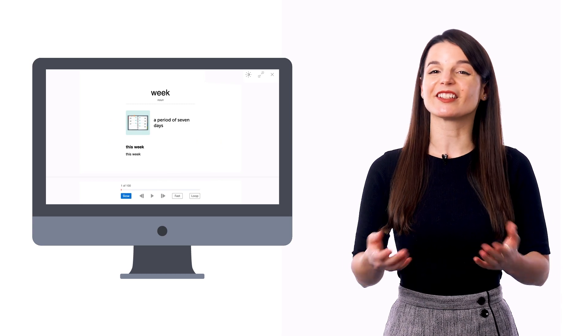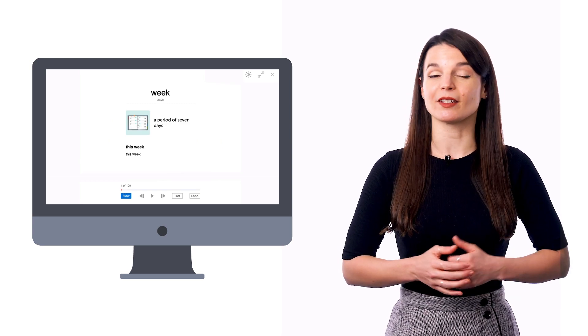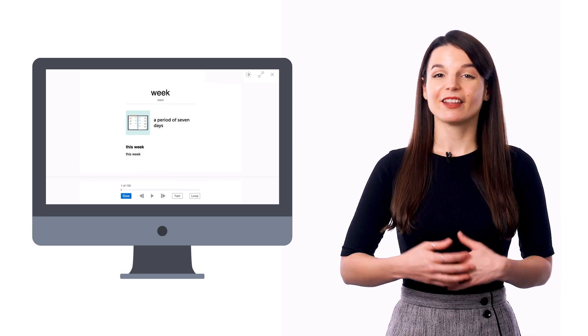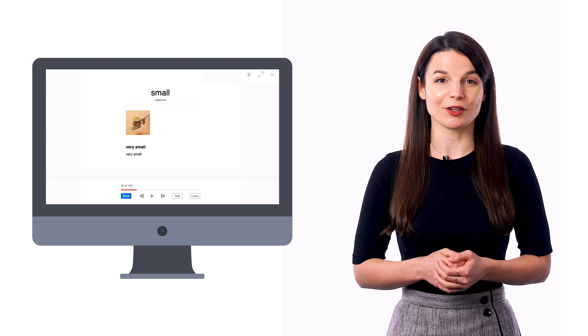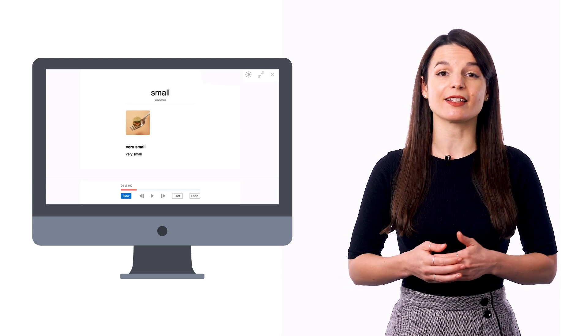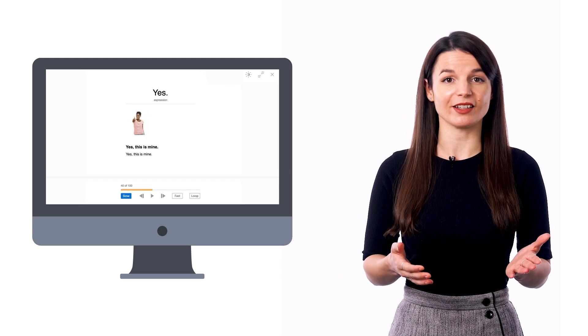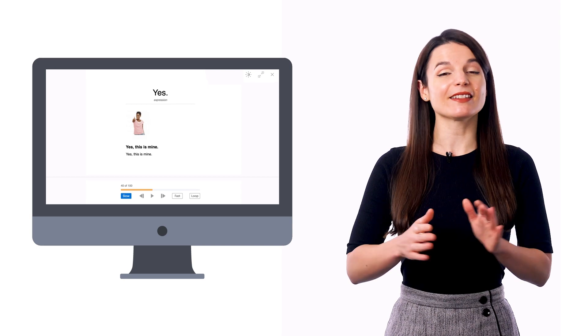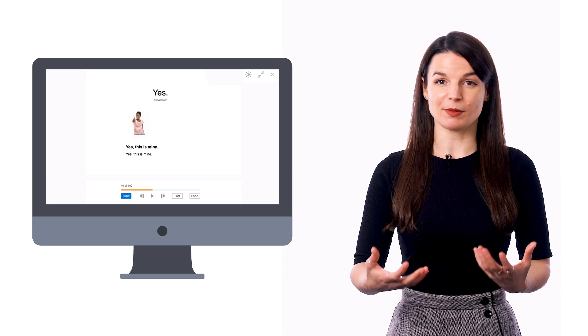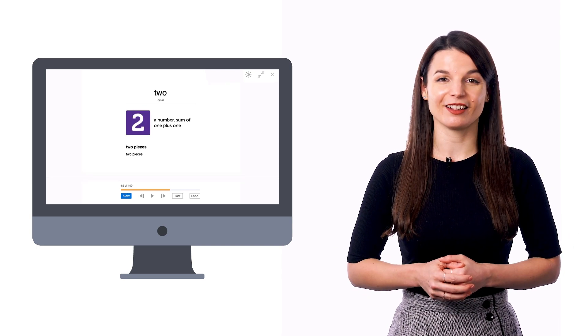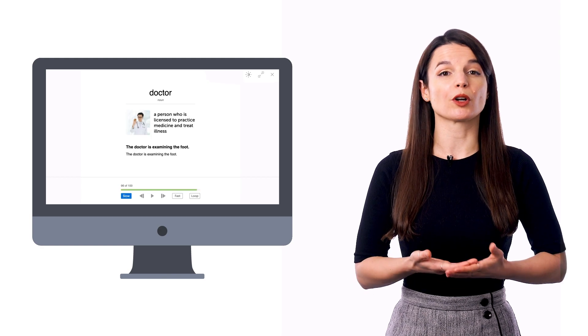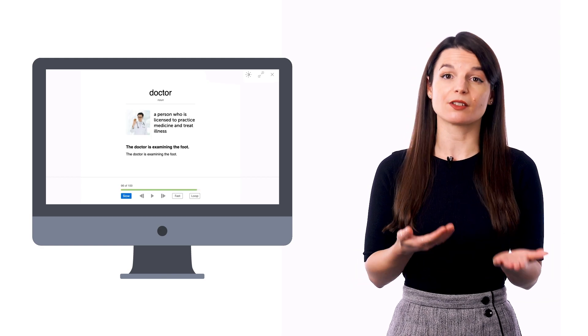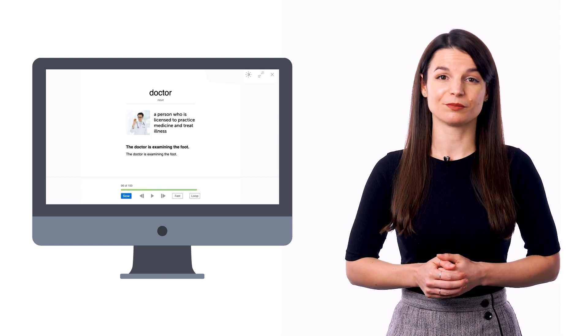If you just want to listen to words on repeat and get used to them that way, then use our vocabulary slideshow tool, which you can find on every lesson and vocabulary list. Just press play and listen to the words on repeat until they're all stuck in your head. The slideshow plays the audio while showing you the words on the screen so that you can listen and read along.